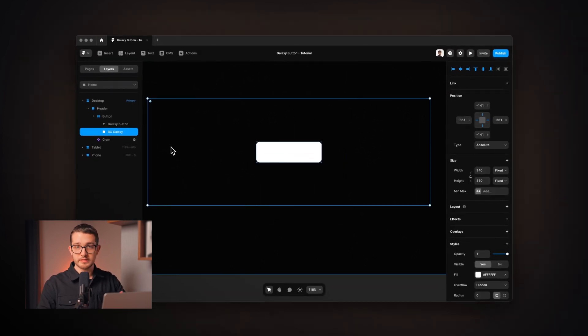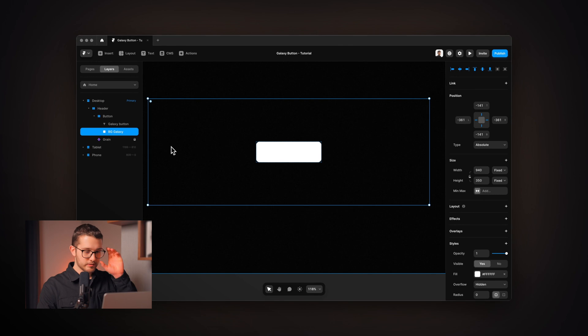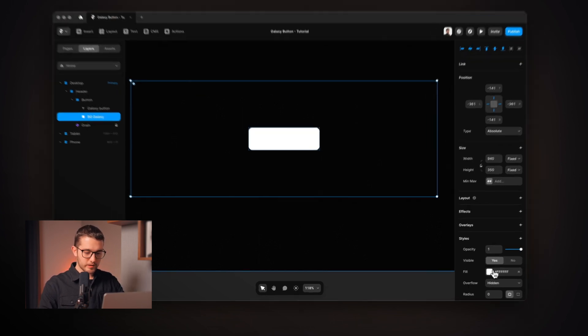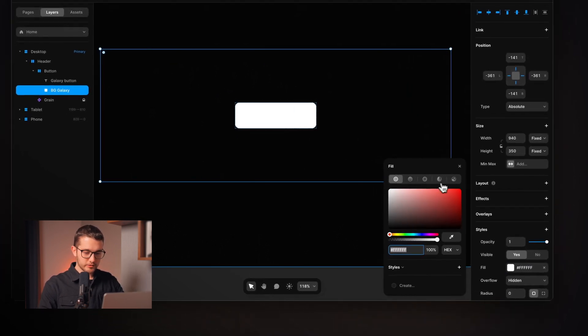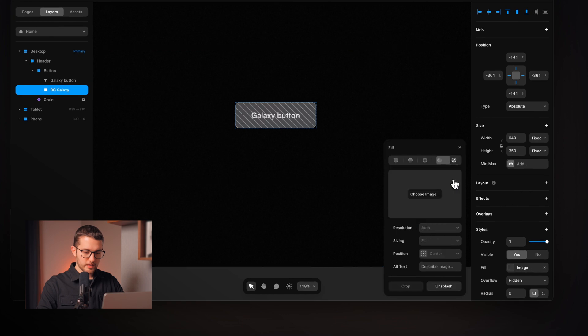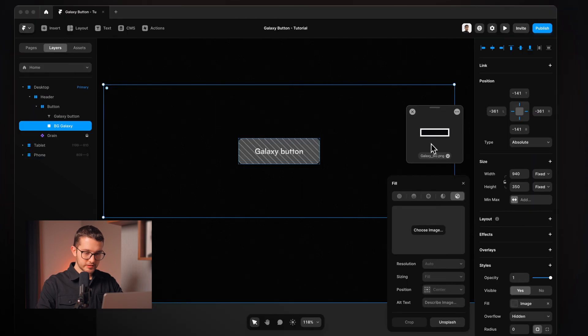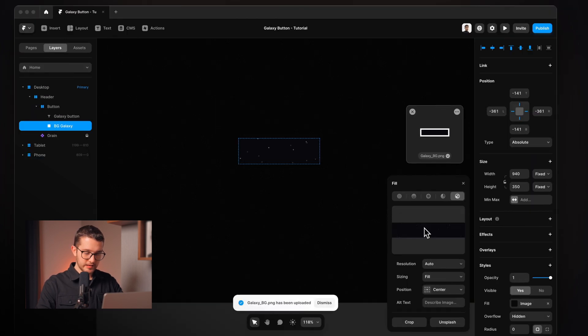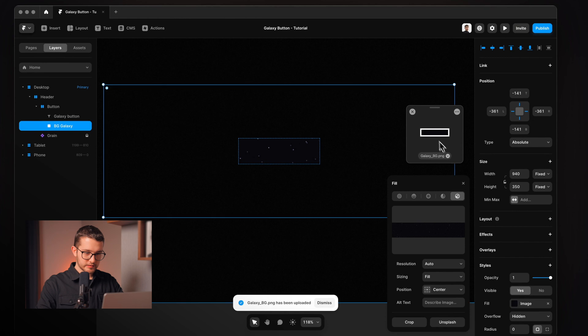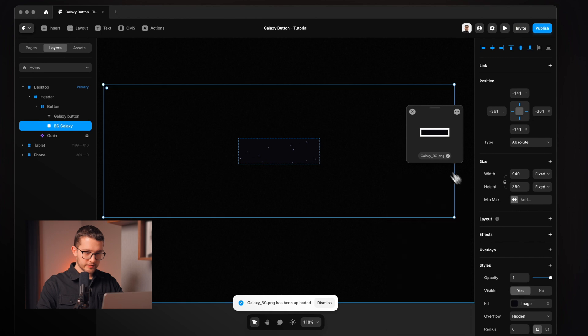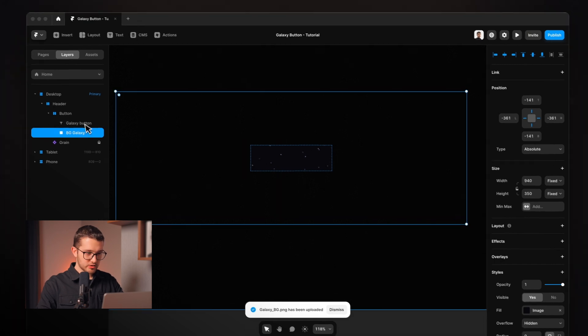This is what we're going to see when we hover the button. So instead of the white fill color, we're going to show an image. So I'm just going to drag and drop this Galaxy image here. So now as you can see we have the Galaxy image.